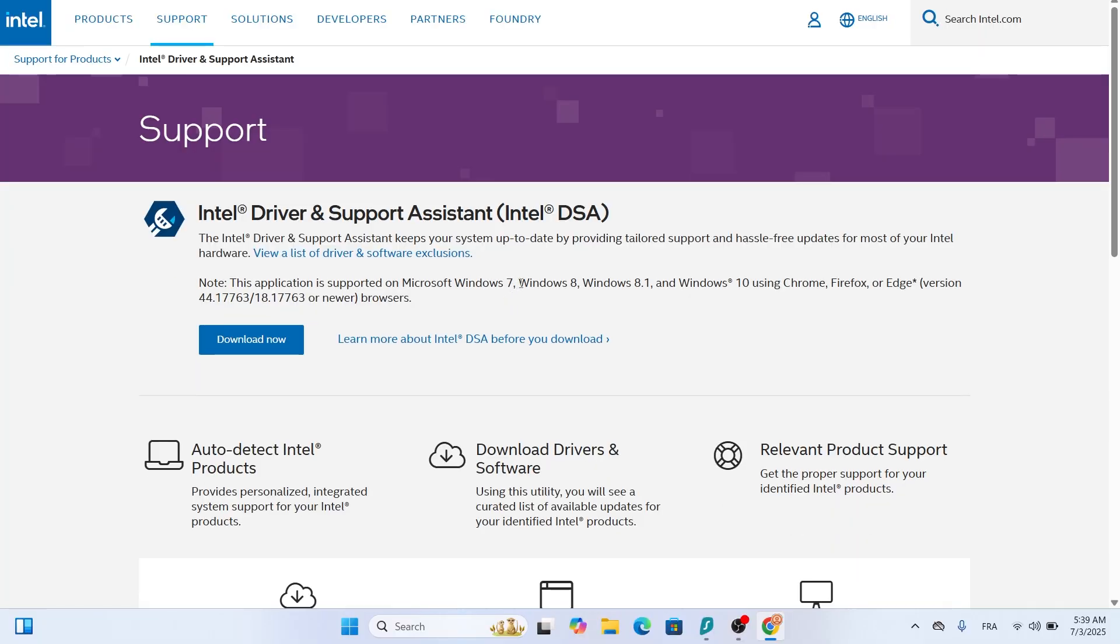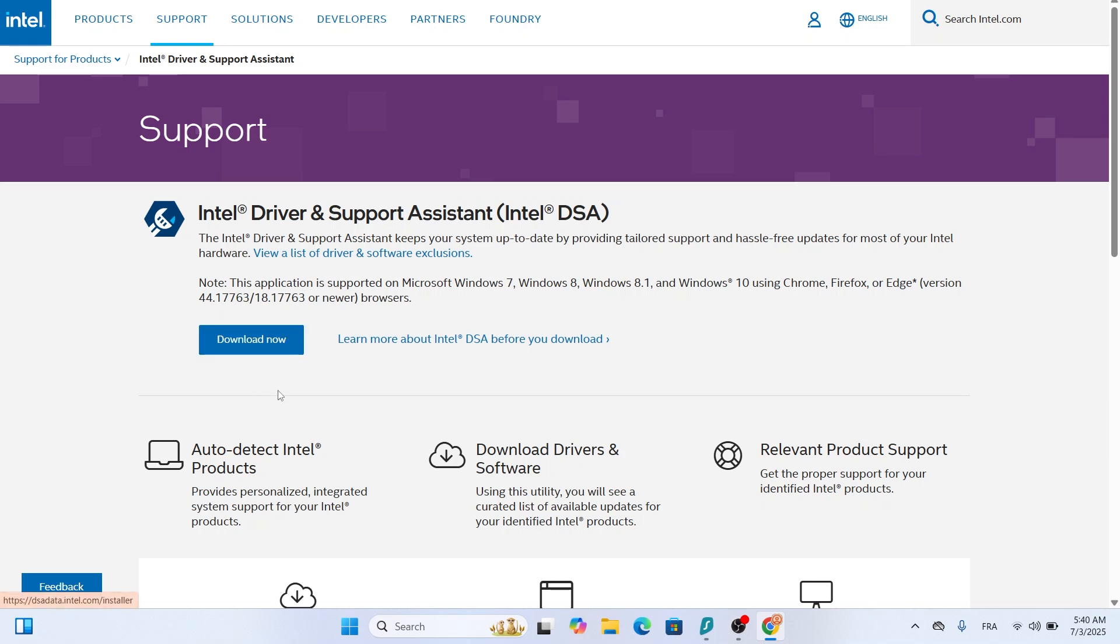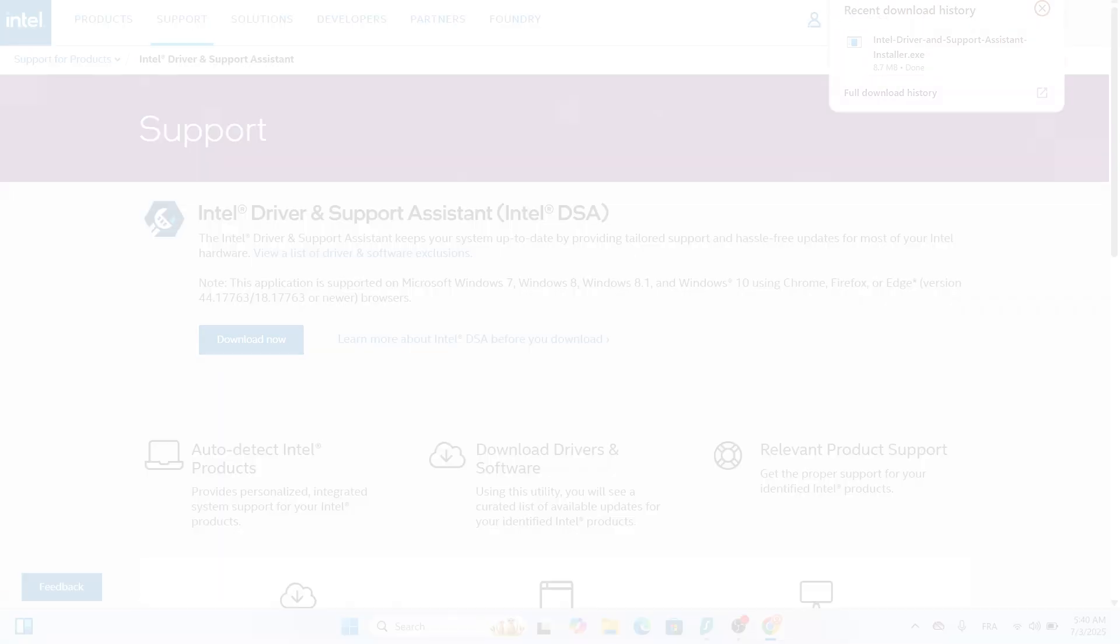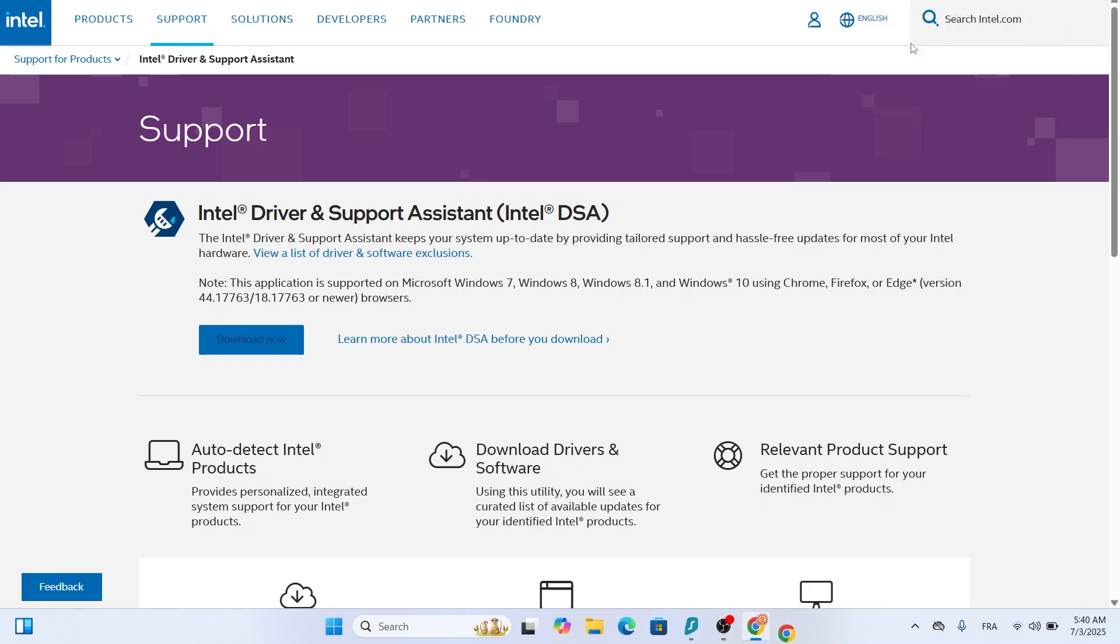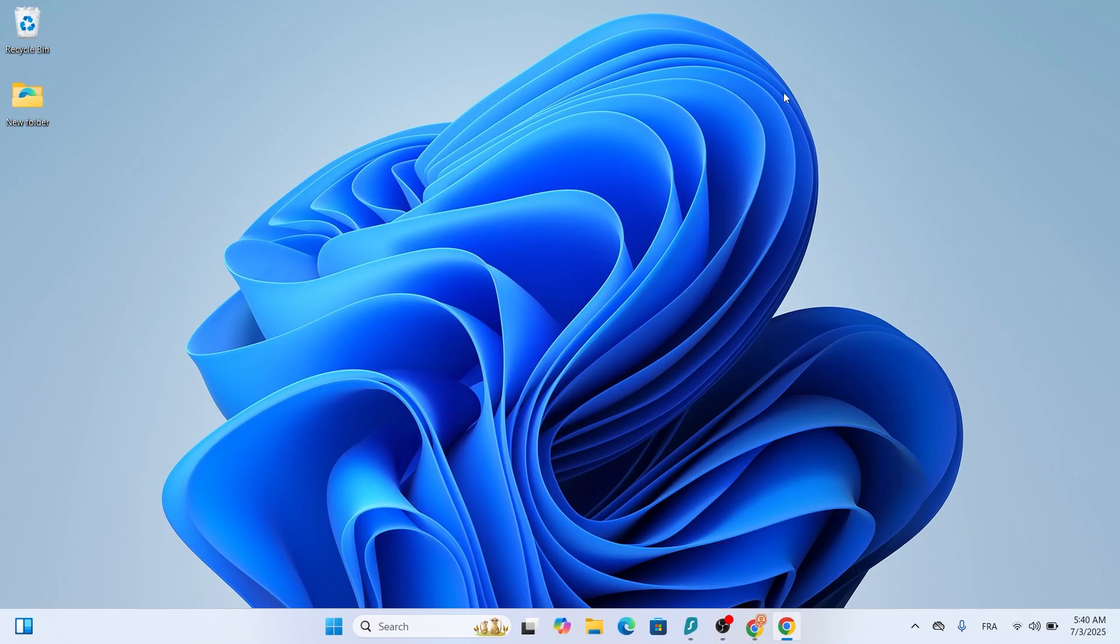On this page, you'll see a big blue button that says Download Now. Click it to start downloading the tool. Once the download is complete, find the file in your Downloads folder and double-click it to start the installation.